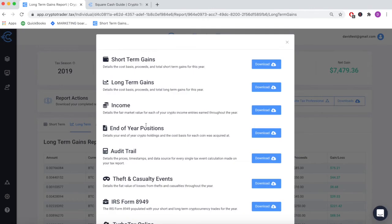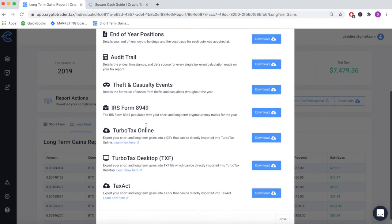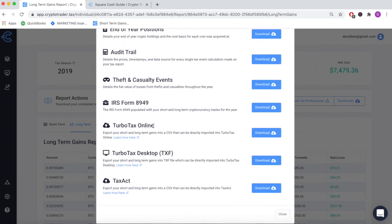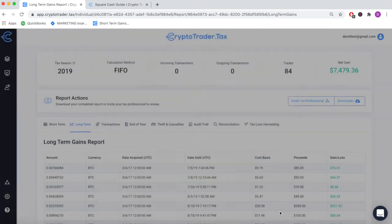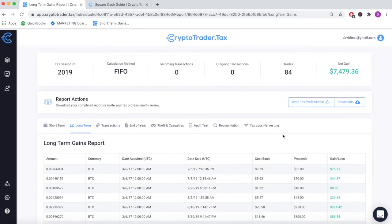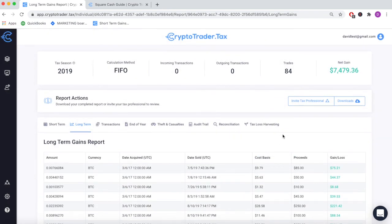You can send this report directly to your accountant, import it into popular platforms like TurboTax or TaxAct, or simply use the reports to file yourself. Get started completely for free at CryptoTrader.tax.